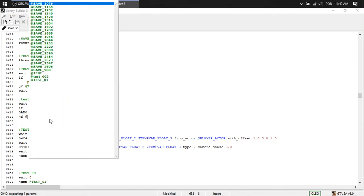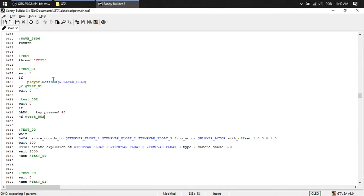Two. English doesn't help. So if I don't press zero, it's going to loop.